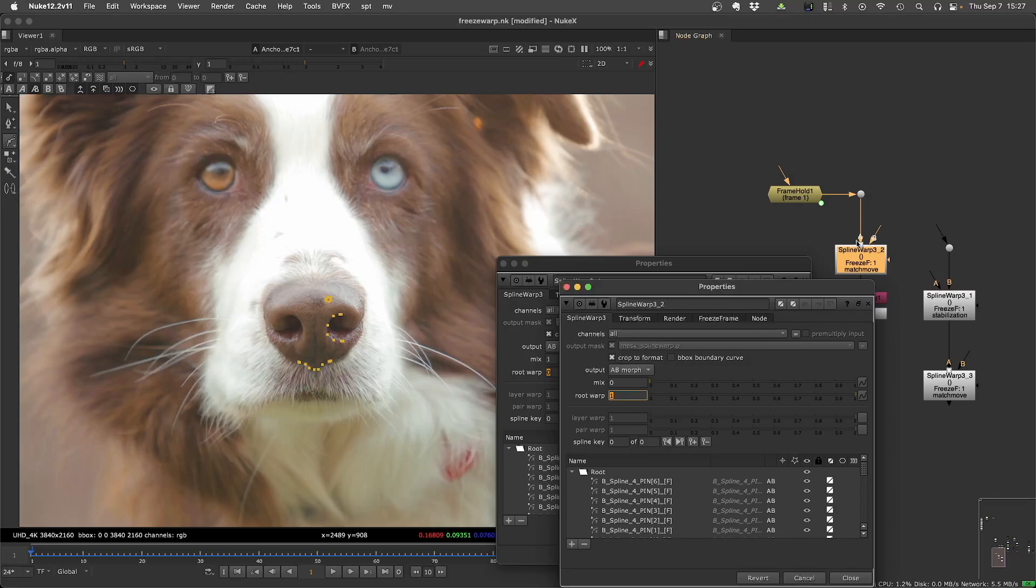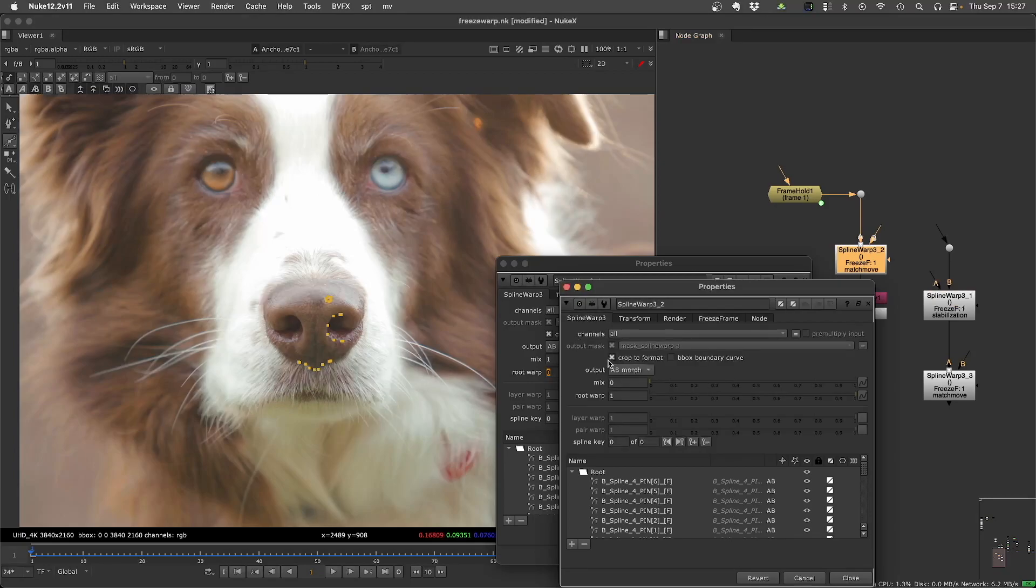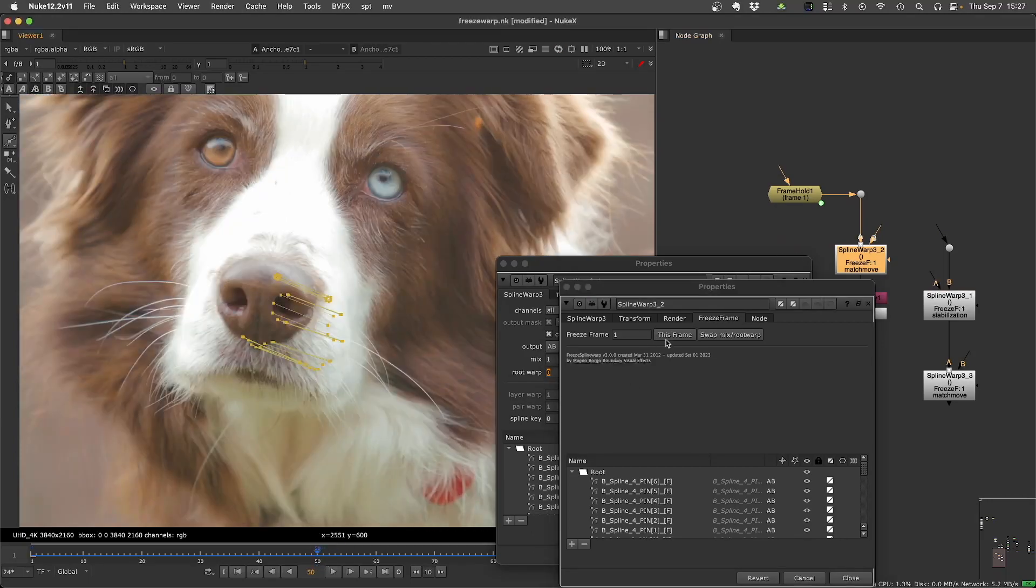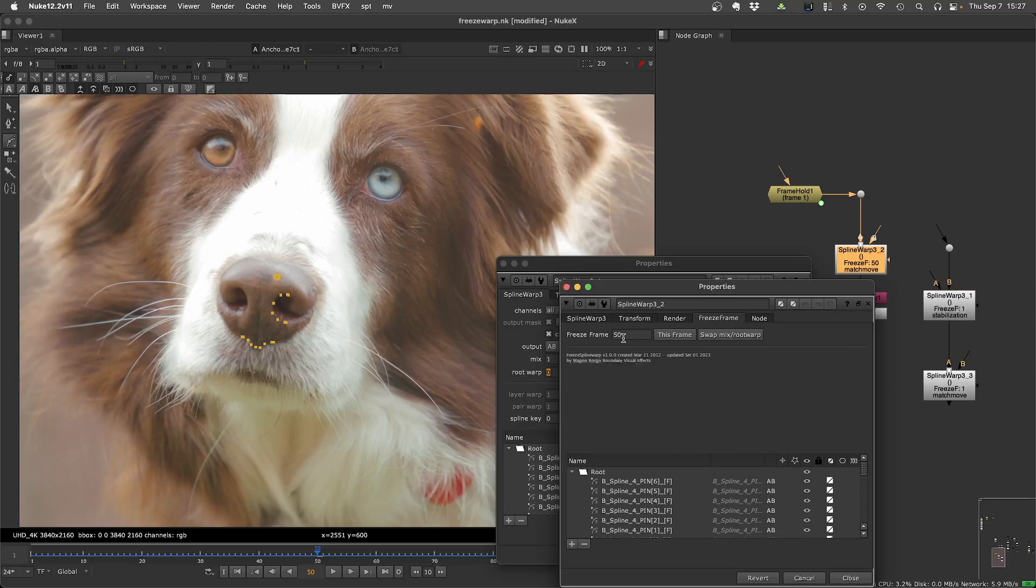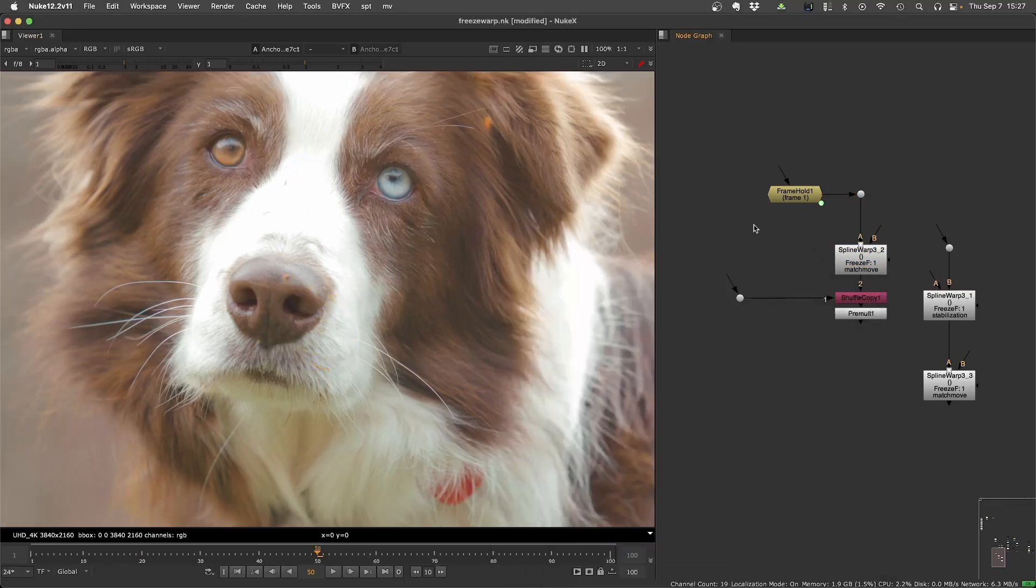So I have now a little convenience button here to do that. So now you can change between match move and stabilization. It's just changing mix and warp. And also you have a convenience button to change the reference frame to this frame, but you can change this at any time here. If you want, you can type the freeze frame.